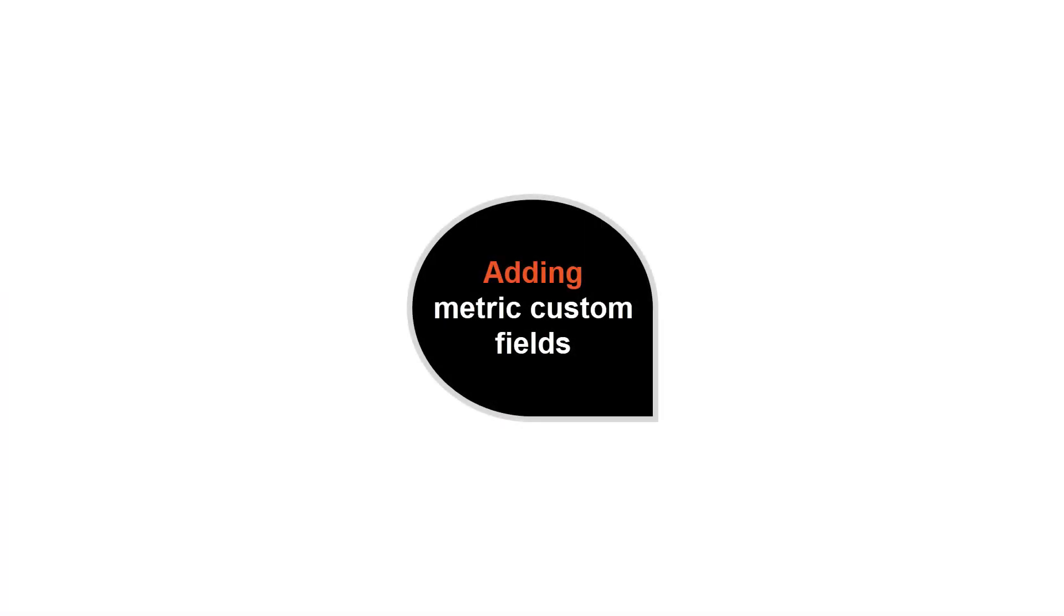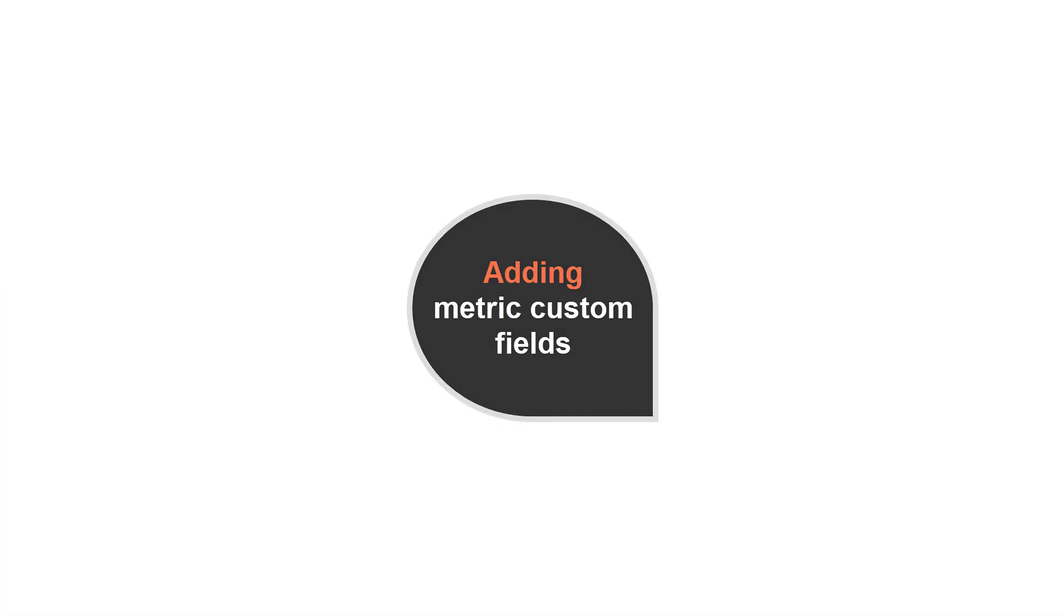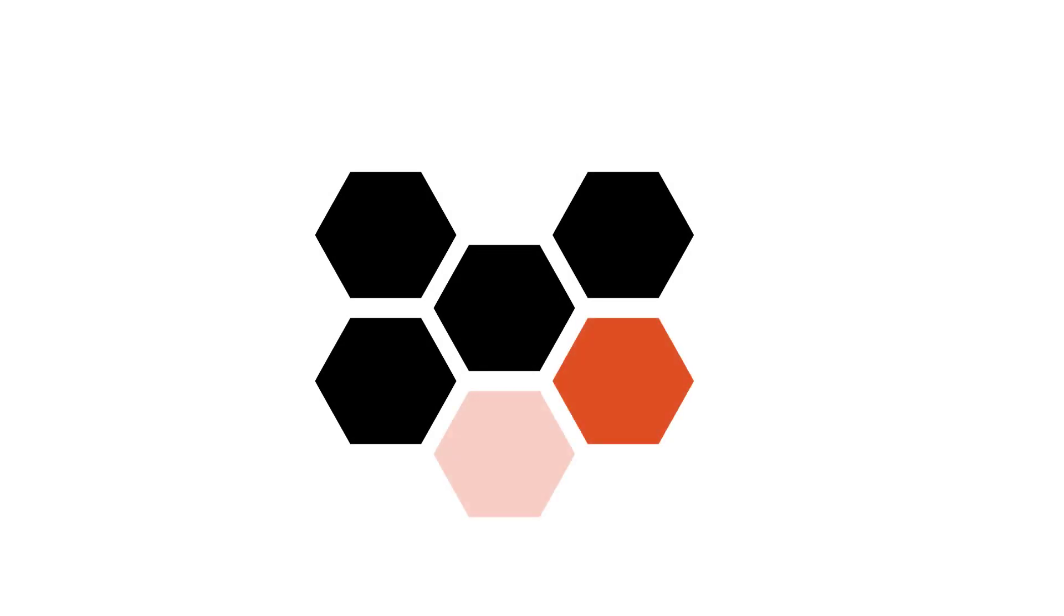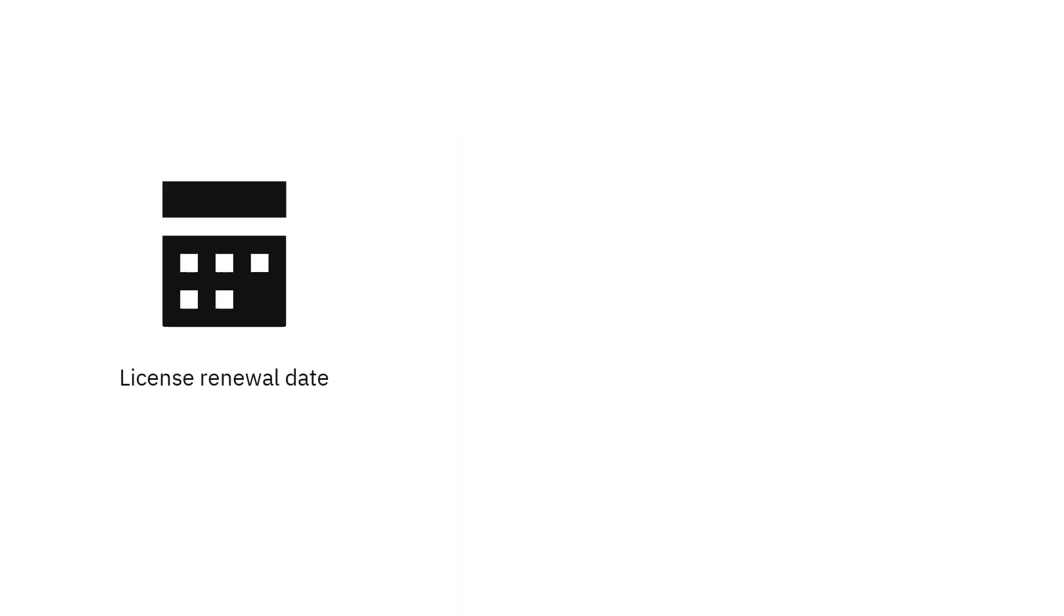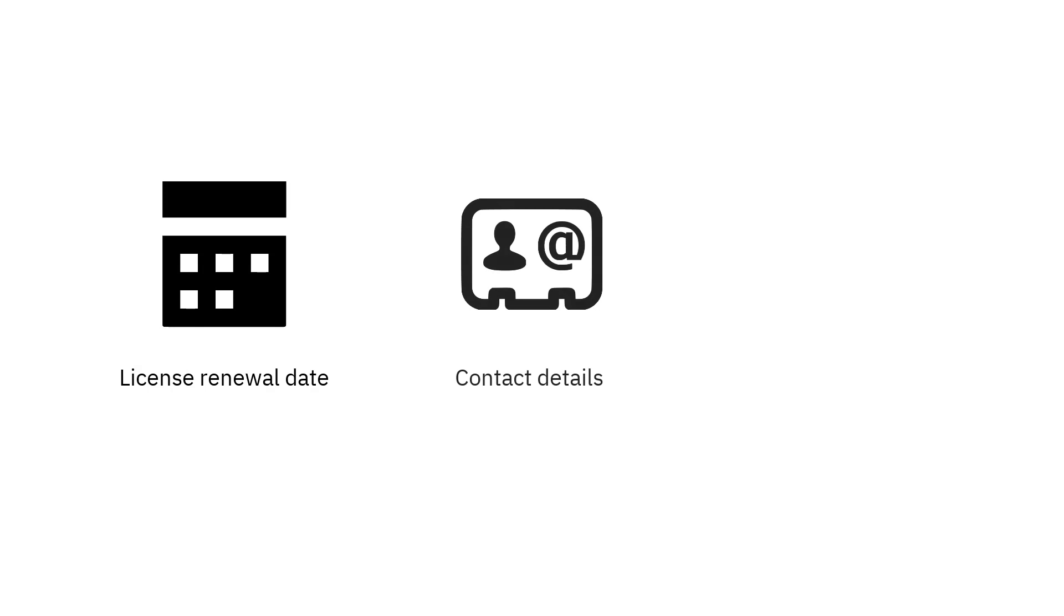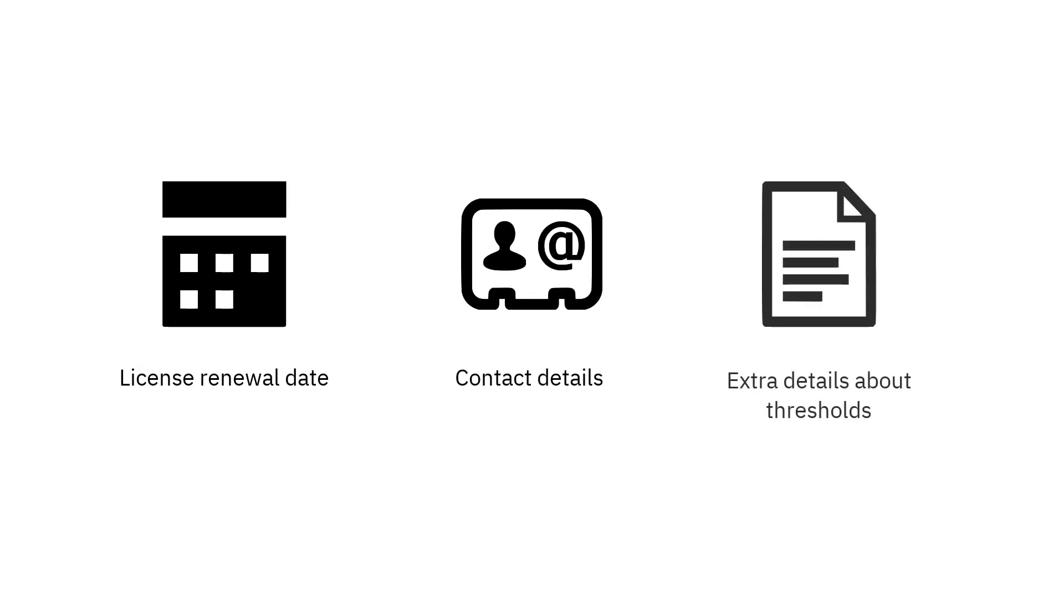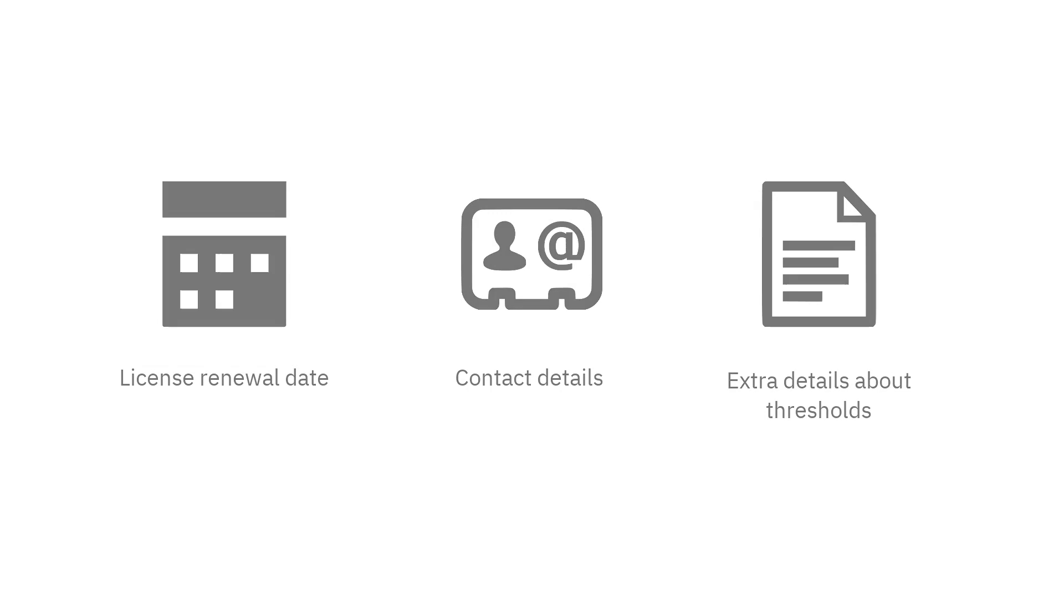Adding metric custom fields. You can define additional information about your licenses on the All Metrics report by creating custom fields. For example you can add information such as the license renewal date, contact details to the license owner or extra details about the thresholds that you specify.